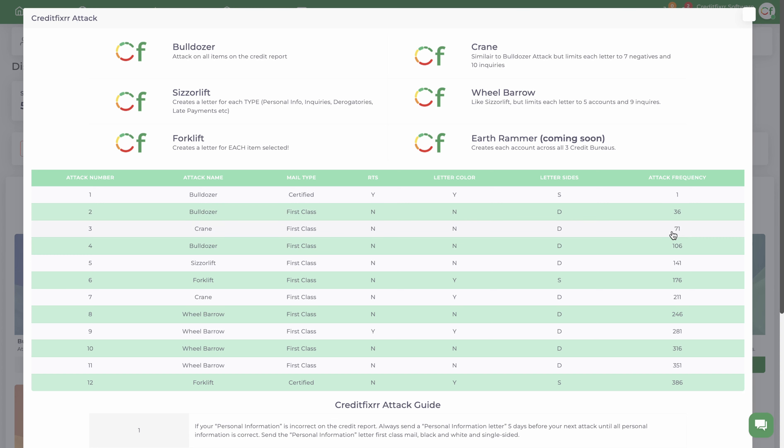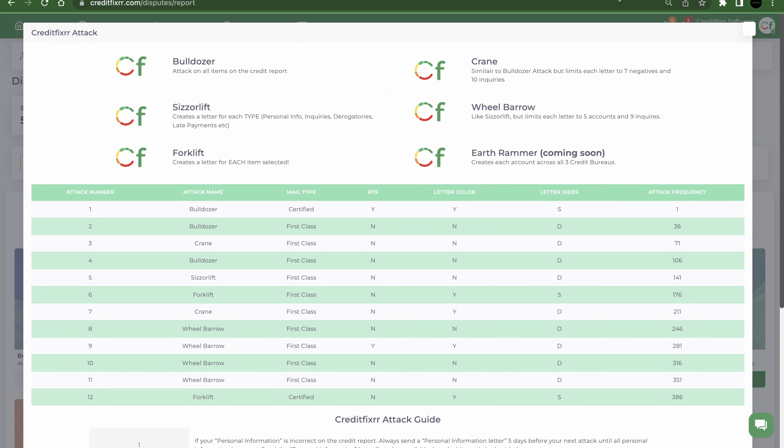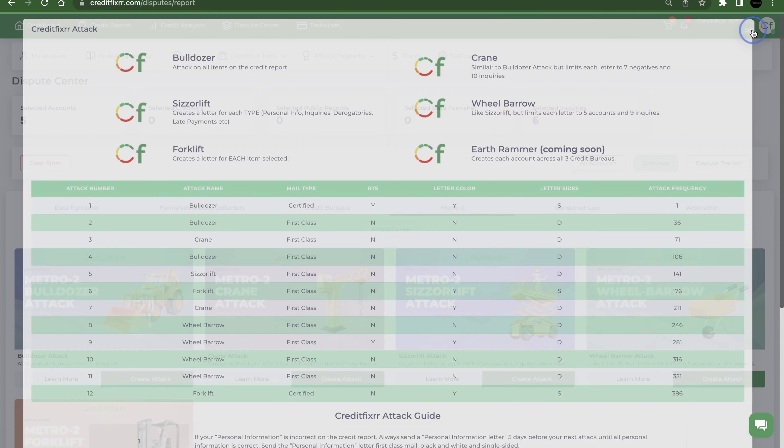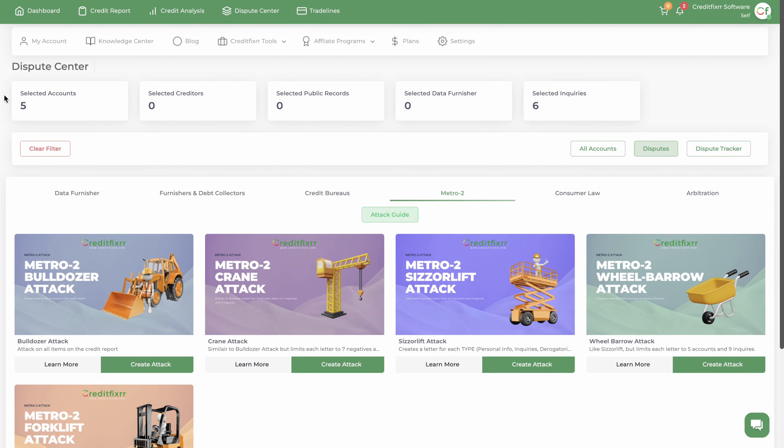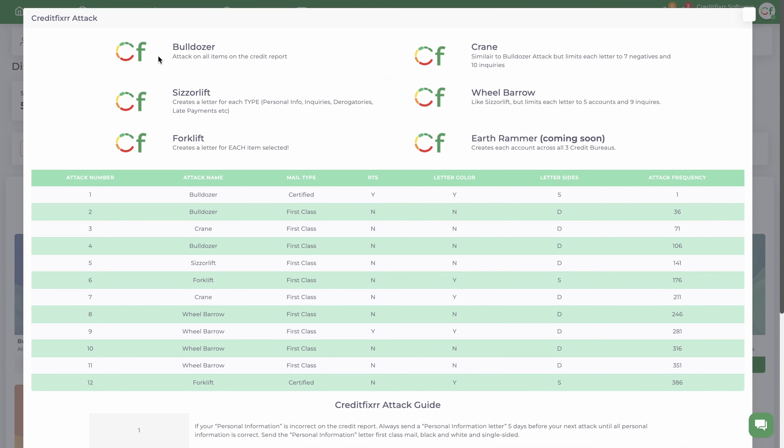Now these attacks are all Metro2 attacks, however the attacks are structured differently. The Bulldozer attack attacks all items on your credit report, all negative items. Any items that you select in your filter, that's what's going to be populated inside of your dispute letter.